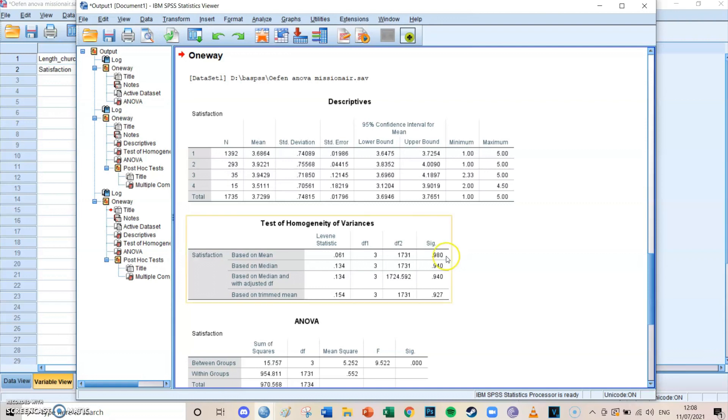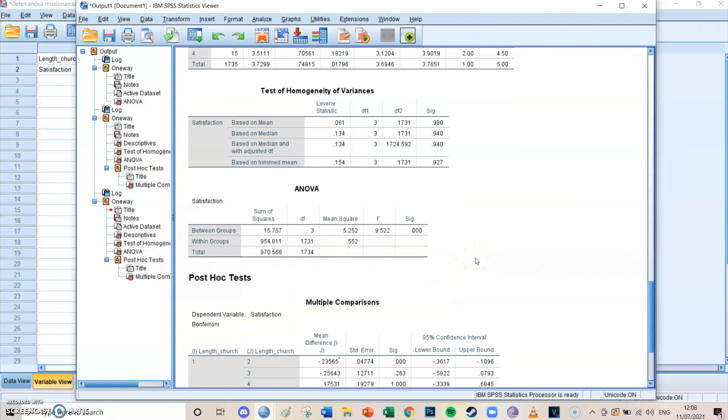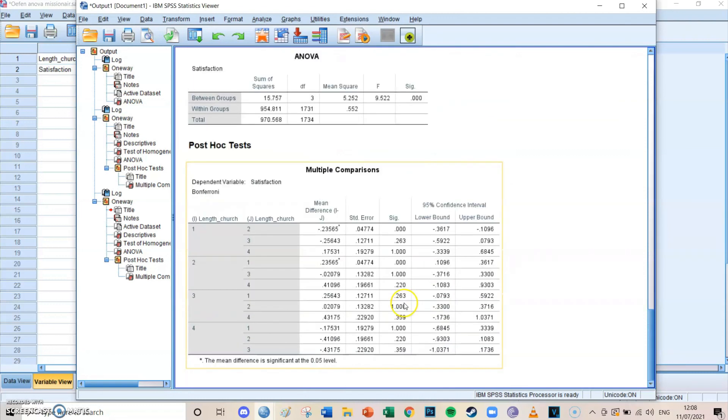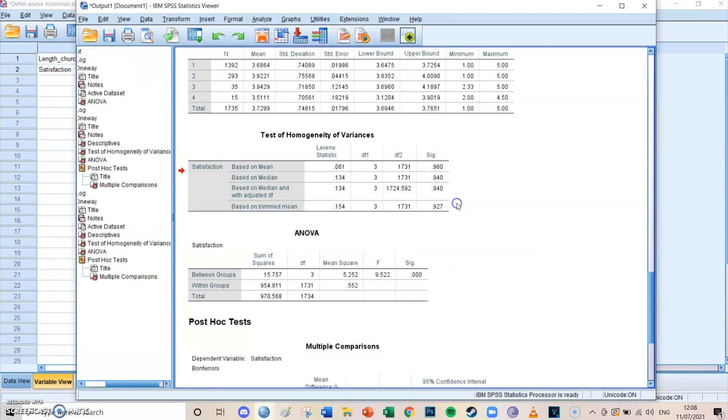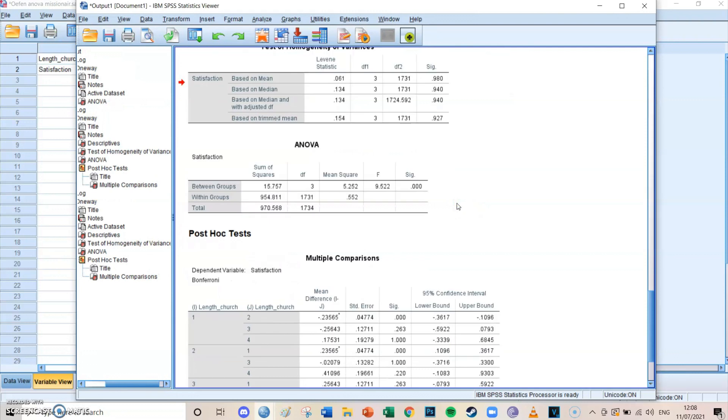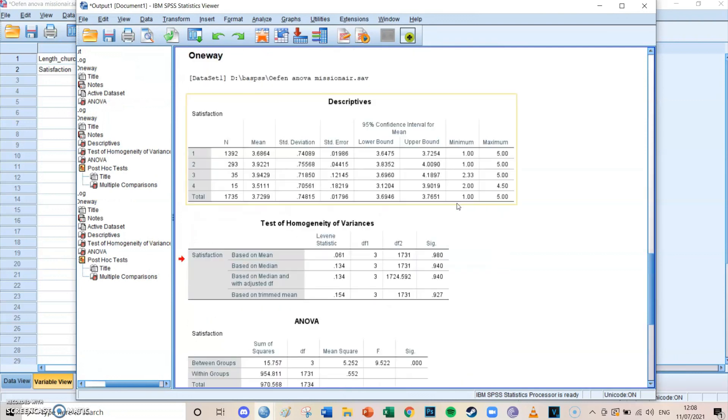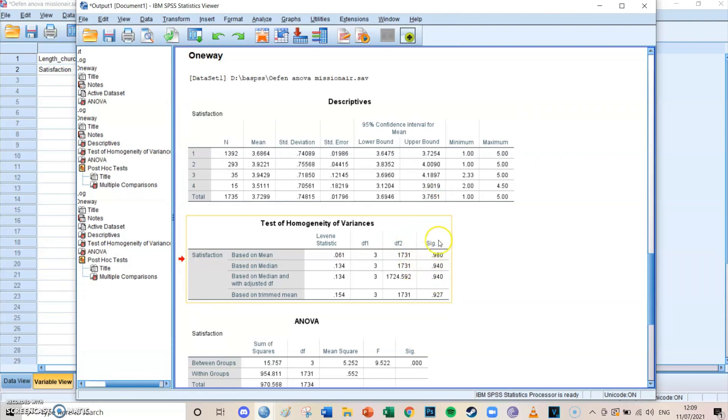If this value is significant, it means that you can't really trust the other results. What you should then do, I will explain in a different video. But for now, we're just going to assume that in this case the condition has been met because the Levine's test of homogeneity is non-significant, which is a good thing. That means that the further results of this test can be trusted.